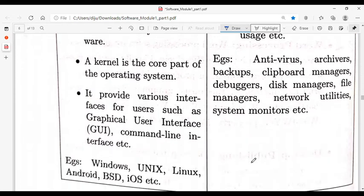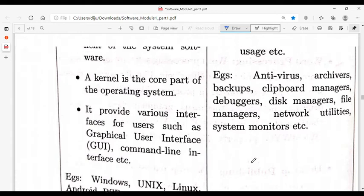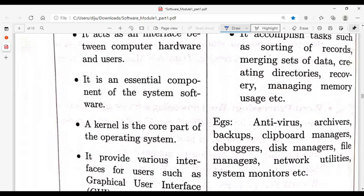The operating system manages all the hardware and resources. For example, just as a switch acts as an interface between a fan and the user — without it you connect directly to the wires — the operating system acts as the interface between the user and the computer hardware. Examples of operating systems include UNIX, Linux, and Android for mobile.